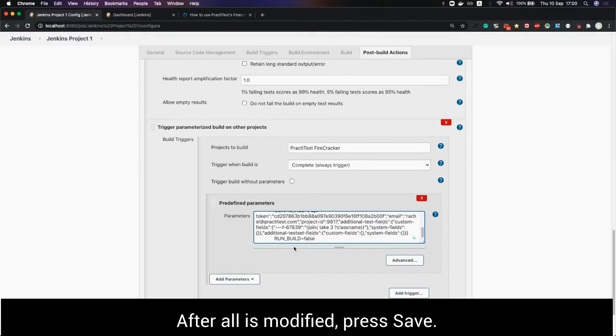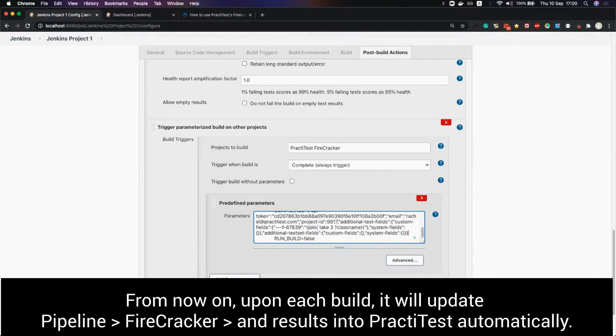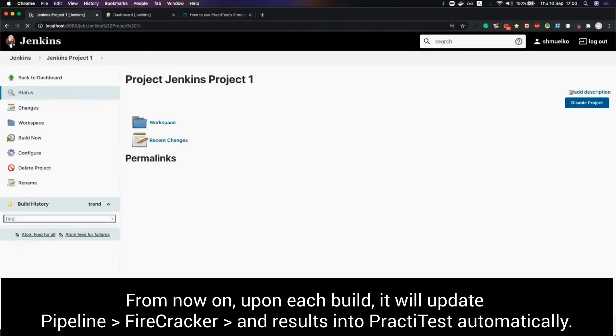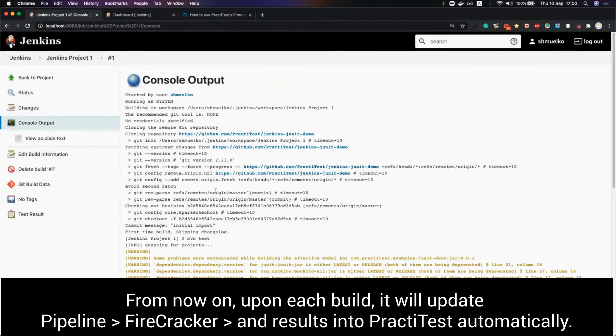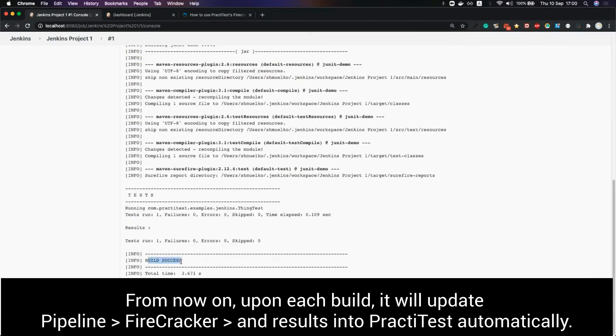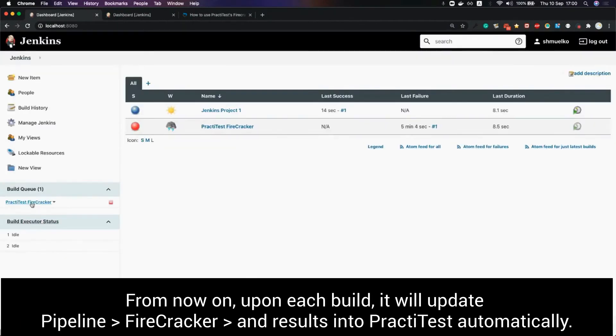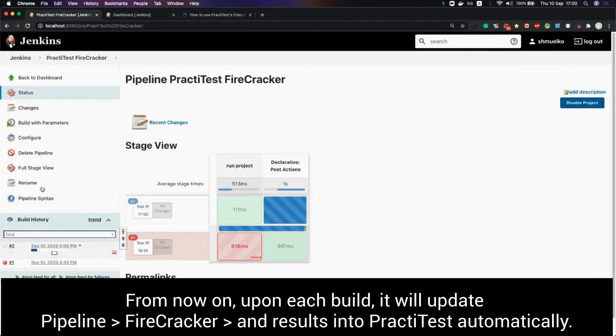After all is modified we press save. From now on each time this project will build it will automatically update pipeline which will update firecracker and will send the built results into PractiTest automatically.